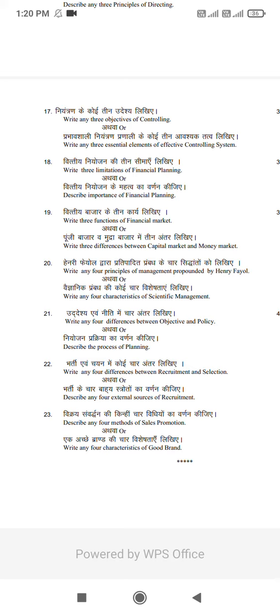Q22: Write any 4 differences between recruitment and selection, or describe any 4 external sources of recruitment.